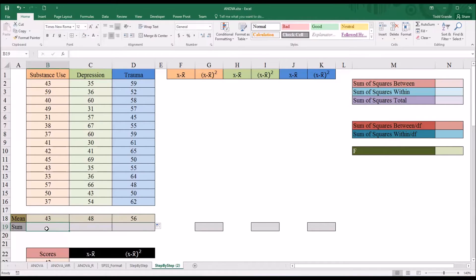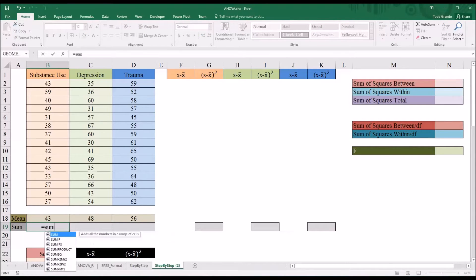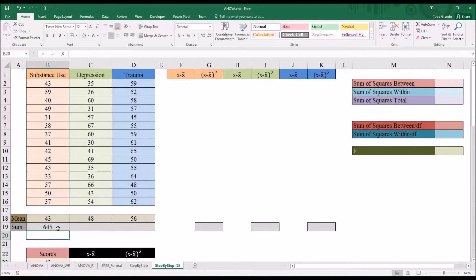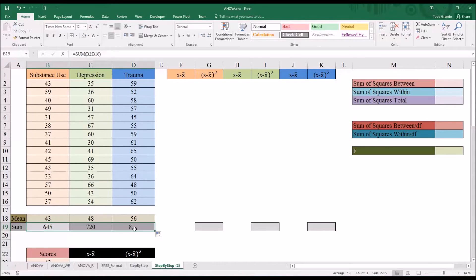Next we're going to take the sum. The same logic applies — we just use the SUM function instead of the AVERAGE function, and again autofill to the right. Now we have the sums for substance use, depression, and trauma.